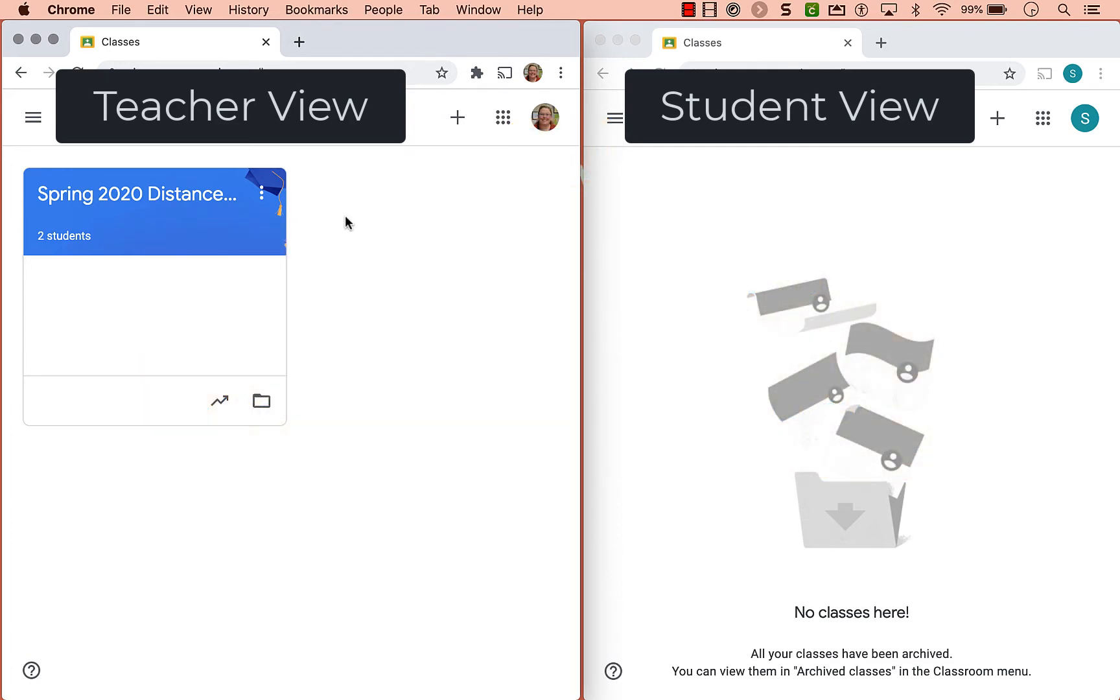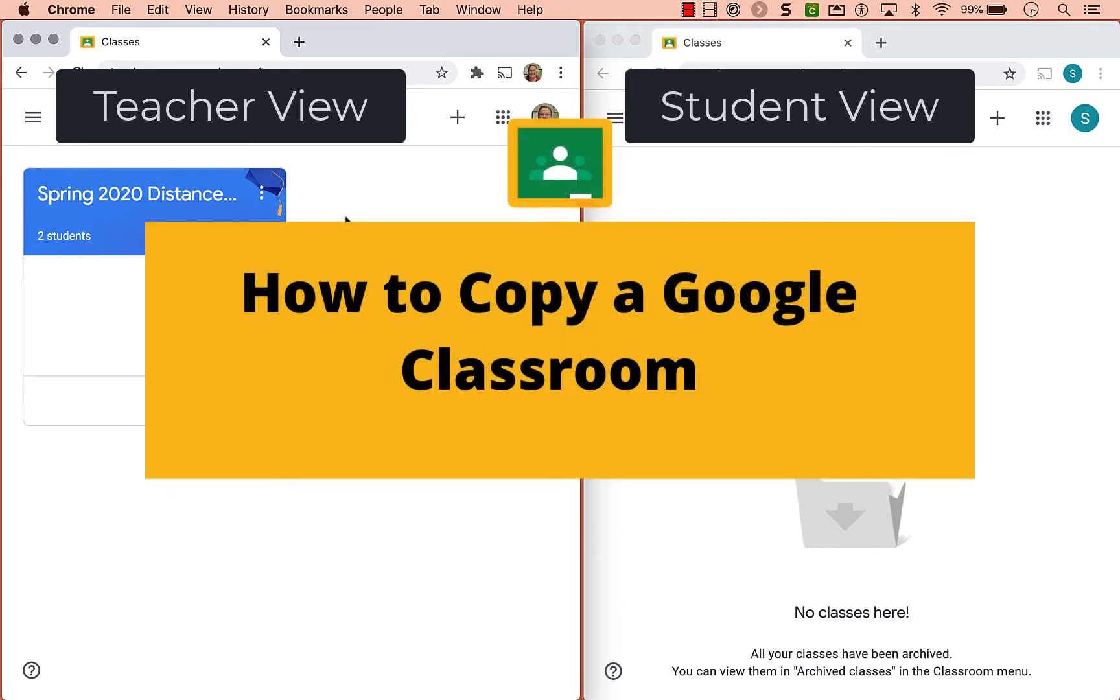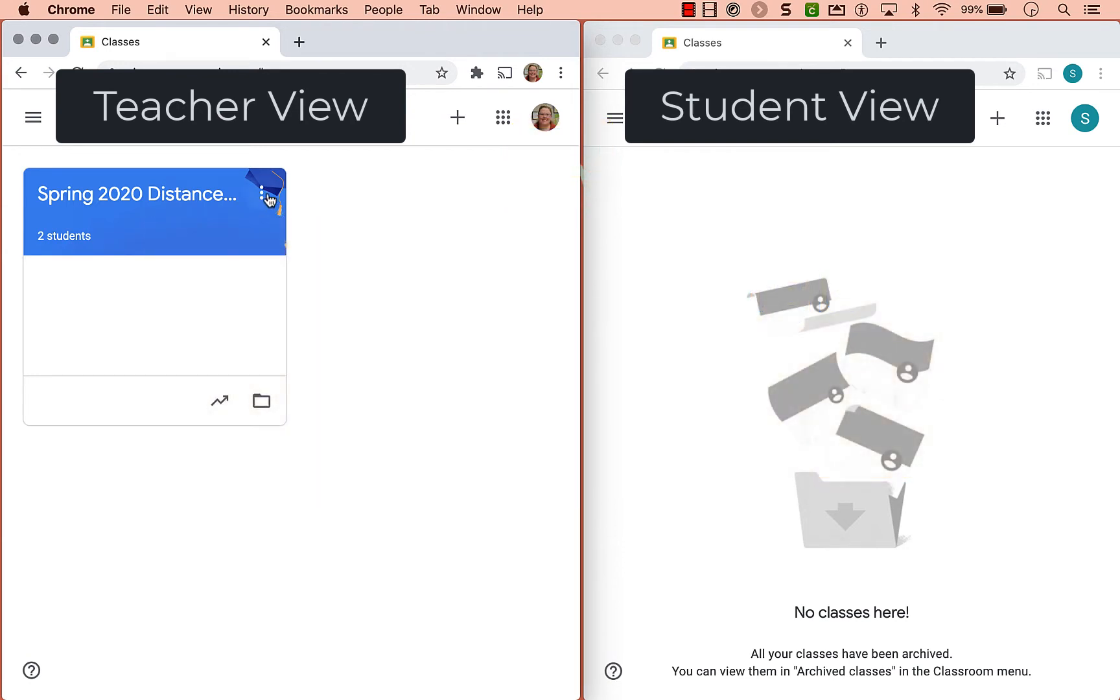If your previous Google Classrooms were organized by unit and you want to make a copy of it and reuse it, you can click the three dots of your Google Classroom and choose copy.